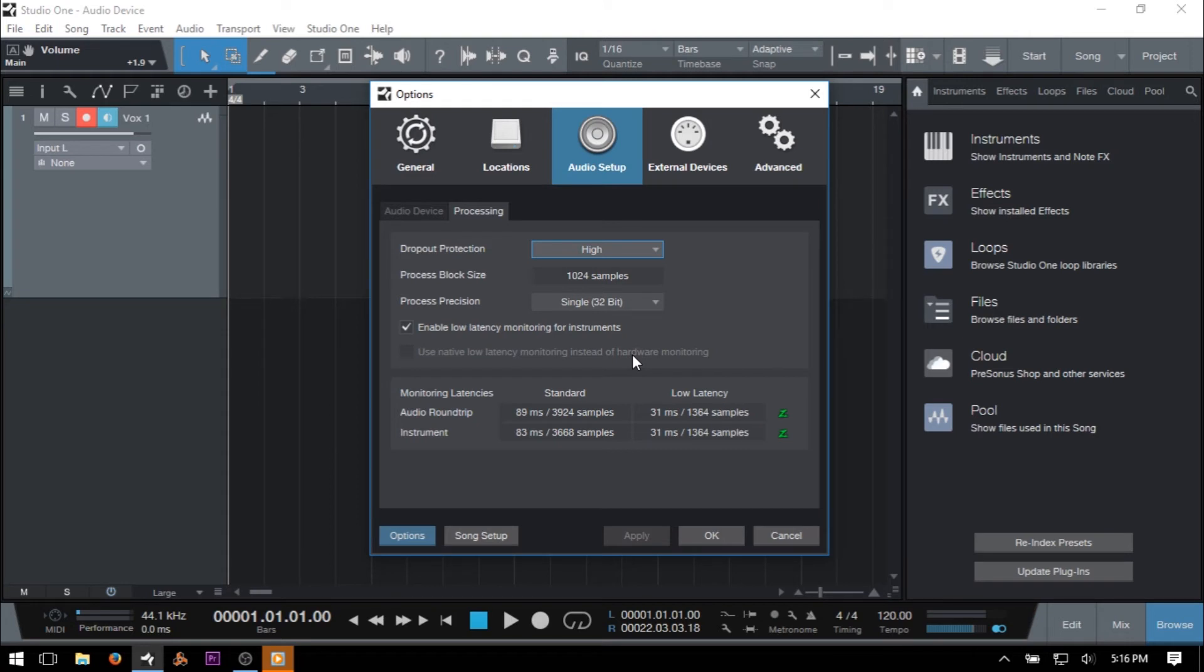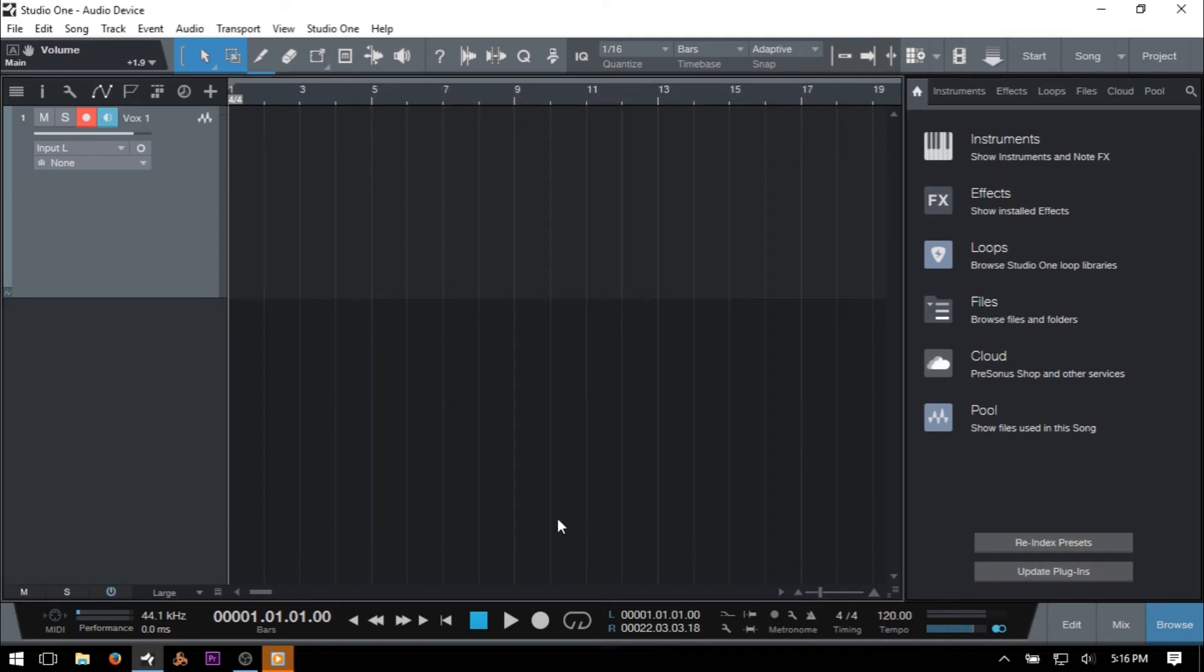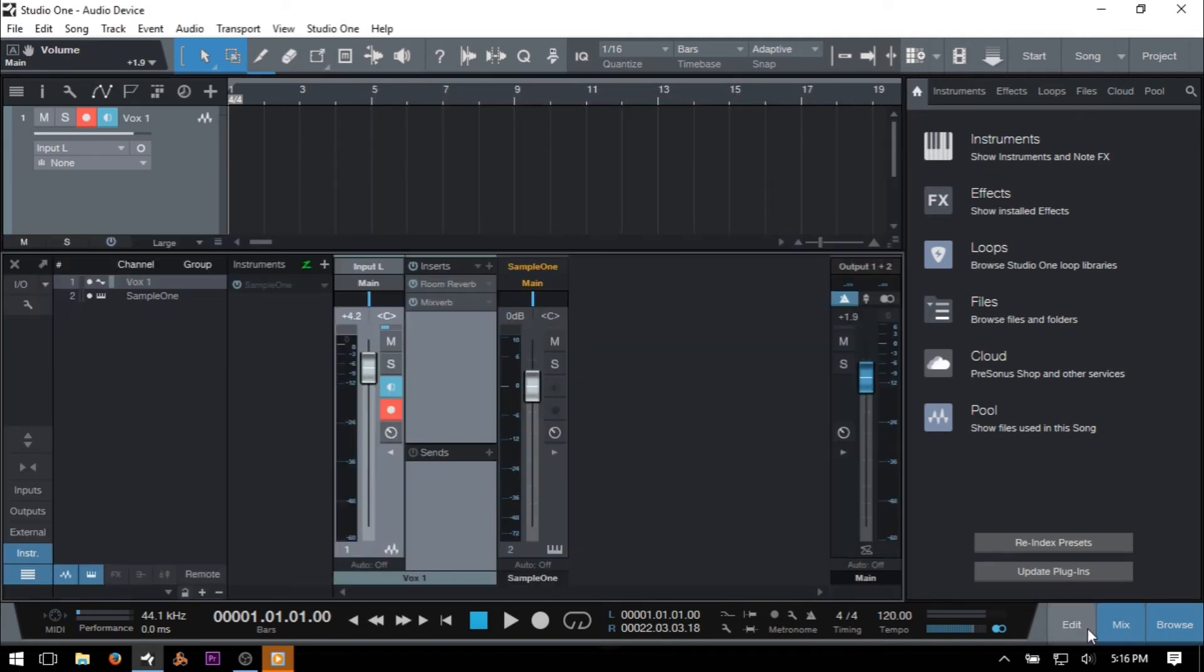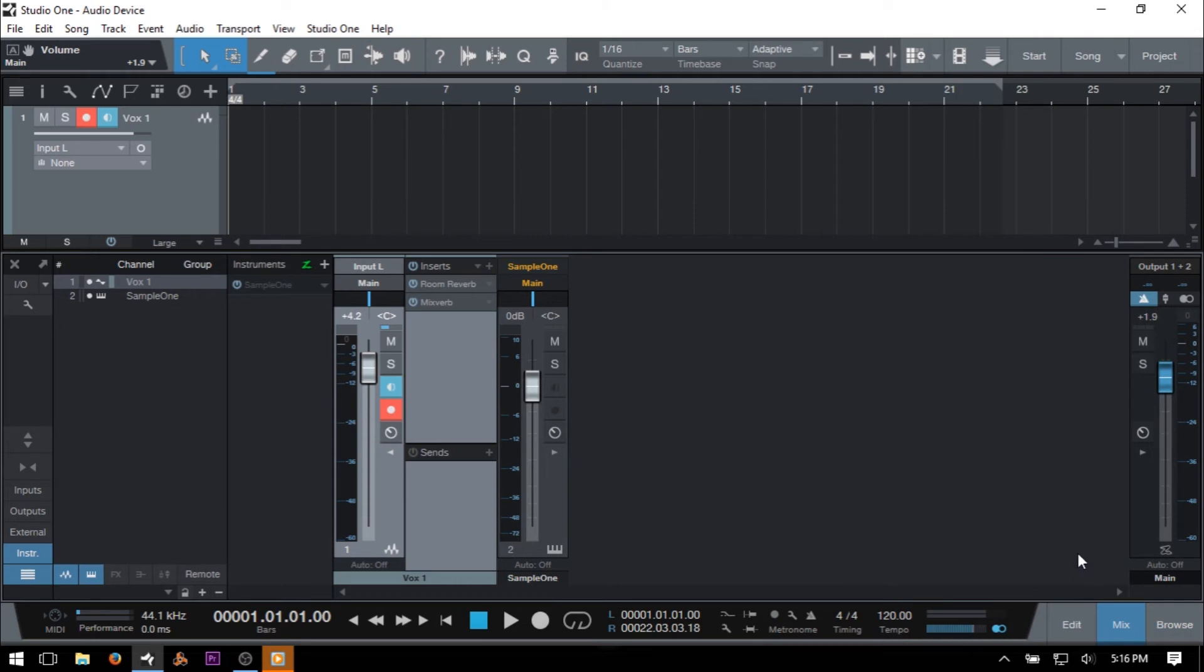When we use Dropout Protection within our songs, there are several areas to pay attention to within the console. You will see that we have a Z icon at several locations within our console, one on the master out channel, one in our instrument panel within the console, and a third on our individual VST instruments.